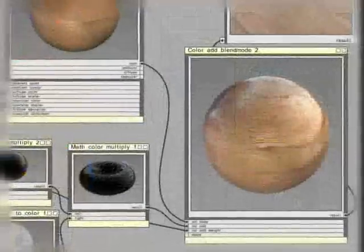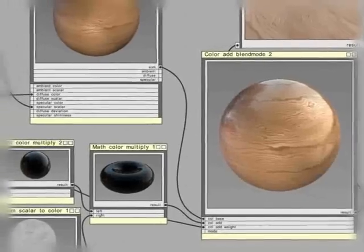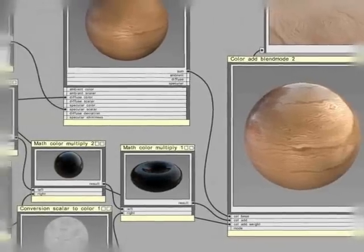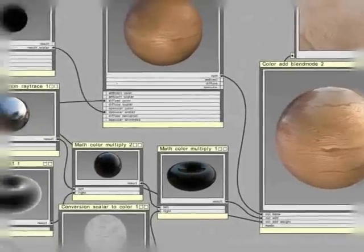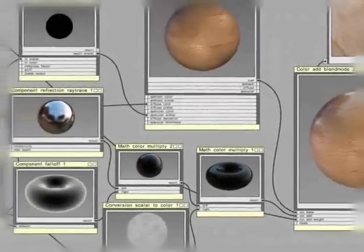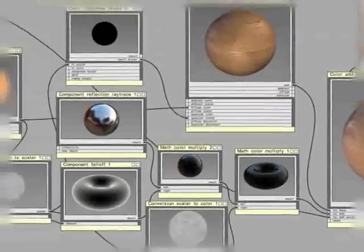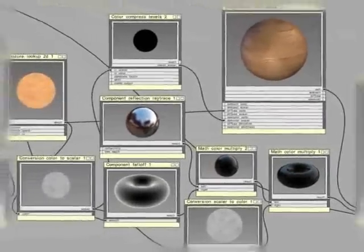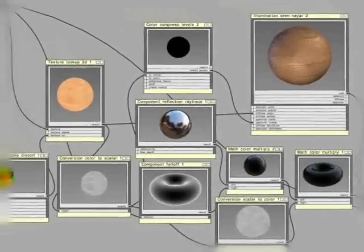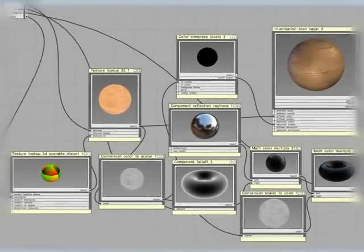To use MentalMill, you are not required to write any shader code. You can fully concentrate on creating visually impressive results in just a few easy steps.